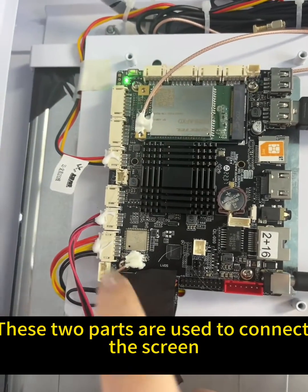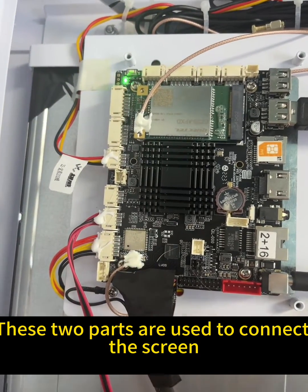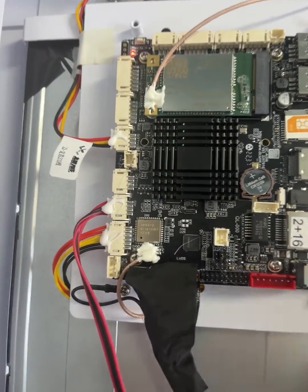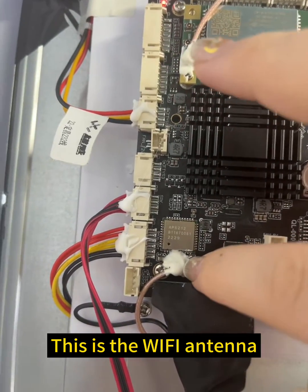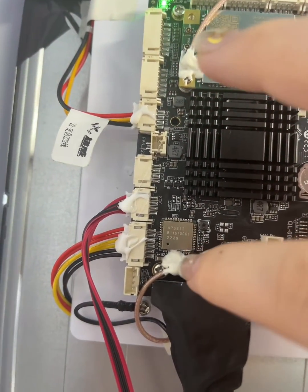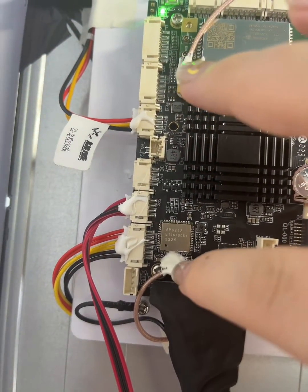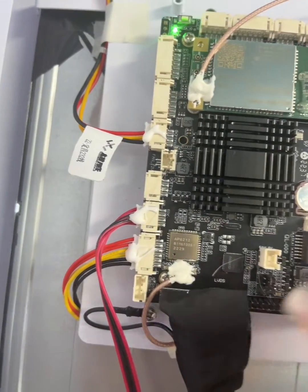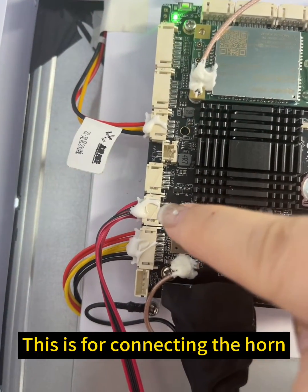These two parts are used to connect the screen. This is the Wi-Fi antenna. This is for connecting the horn.